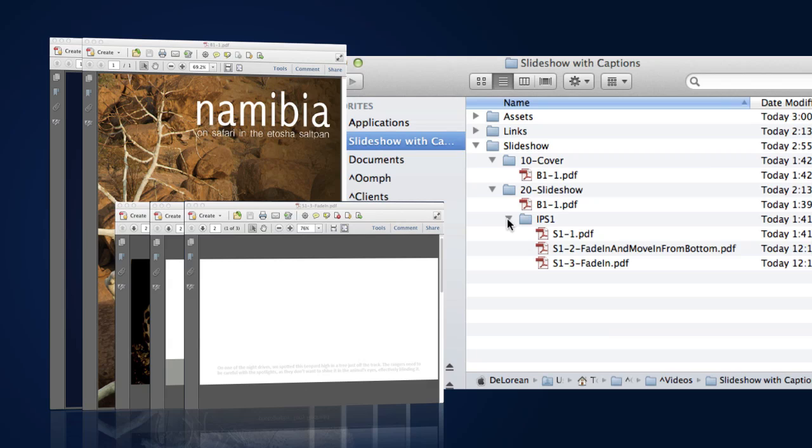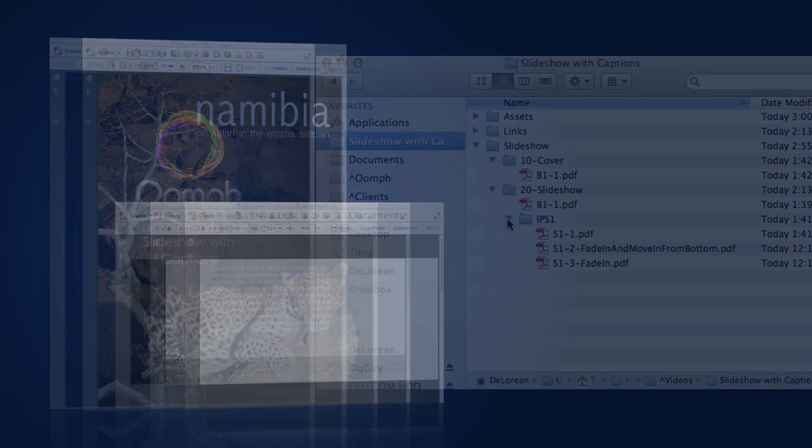Each caption text will also be a separate page in a PDF document, once again residing in the IPS1 folder. As it's the third layer, it will be named S-1-3 for Slideshow Page 1, Level 3. And that's our complete file structure for this example.